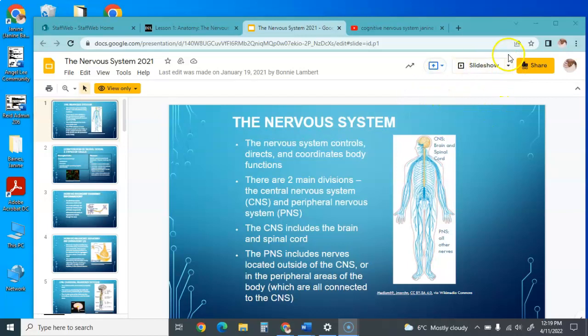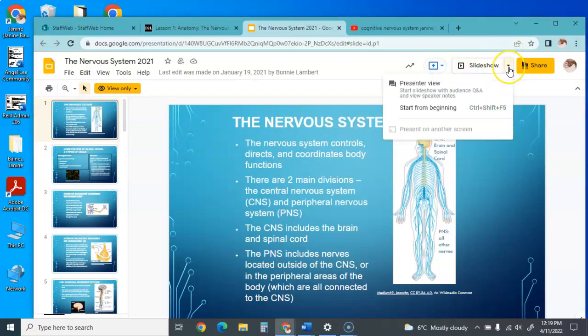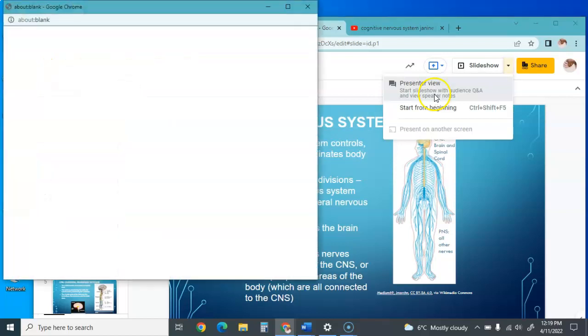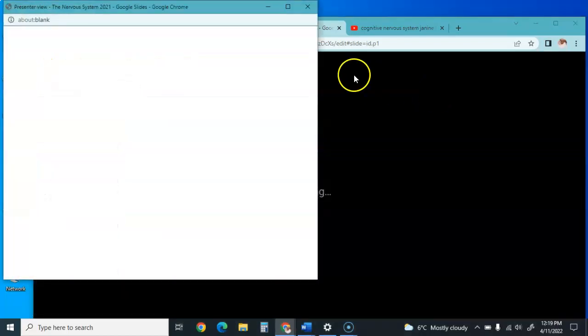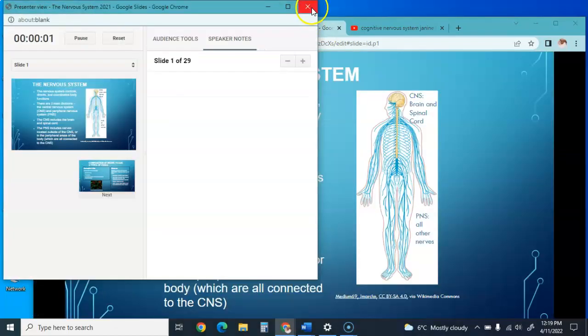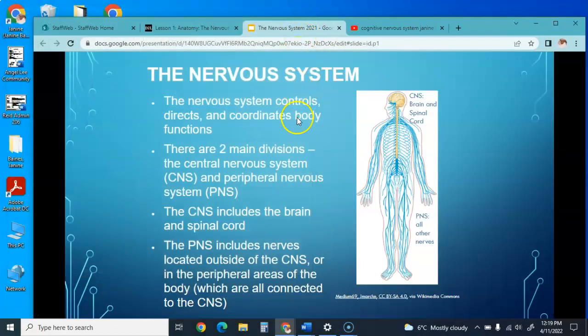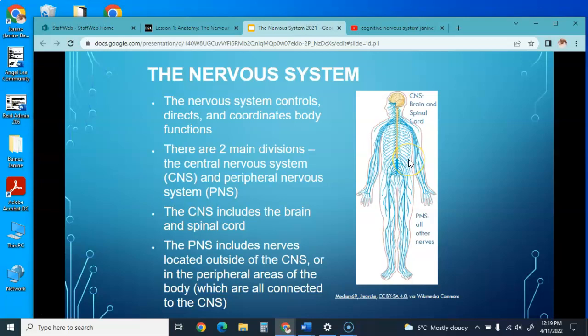Hello. If you're looking for where this is coming from, this is coming from chapter 32 in your textbook. The nervous system controls and directs and coordinates all body functions.